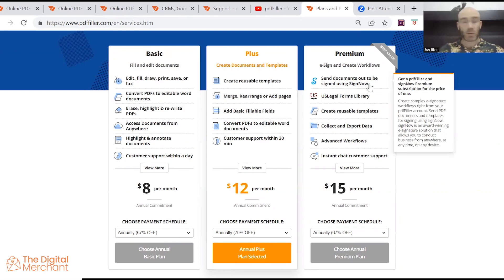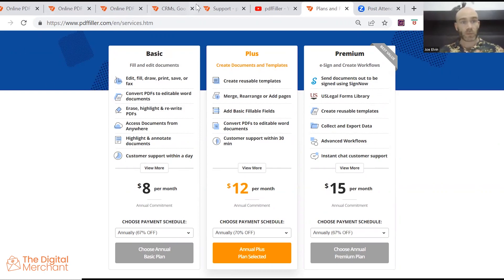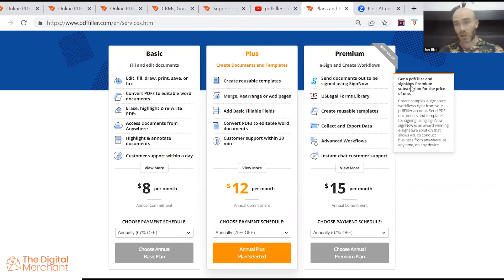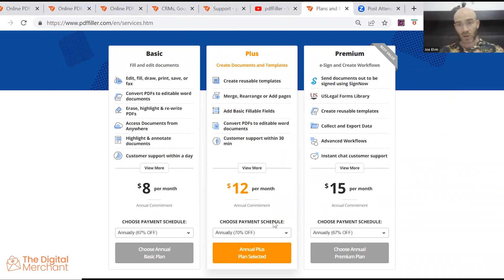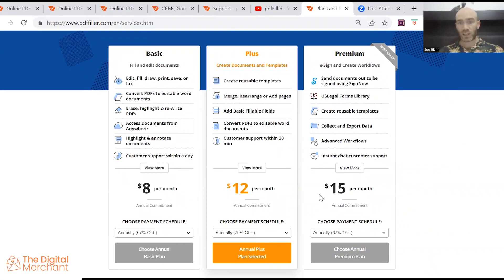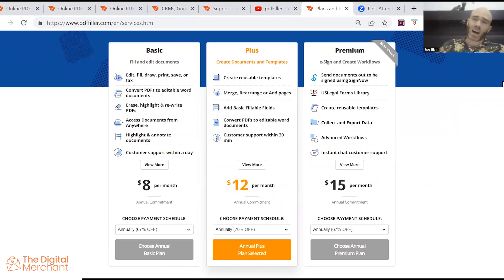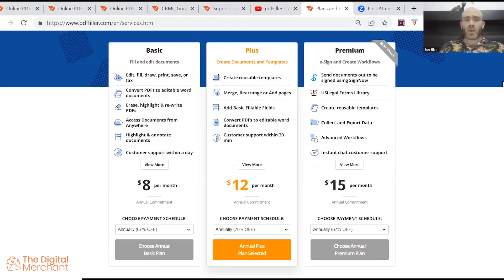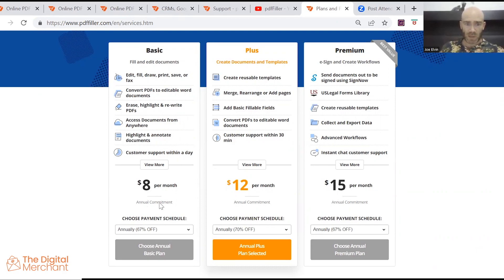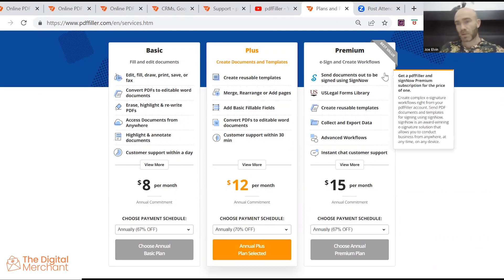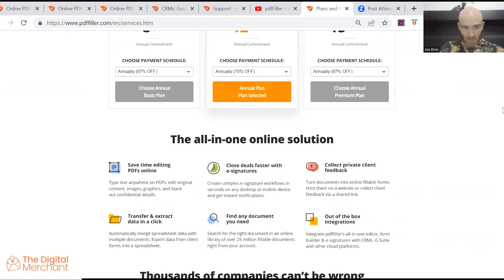I have the premium version here, so I can show you all this, but in order to access this, you're going to need to pay for the premium version, which is $15 per month. And basically there are other PDF filling softwares out there which provide a lot more for a price more similar to $8 per month. So that's just something to bear in mind.